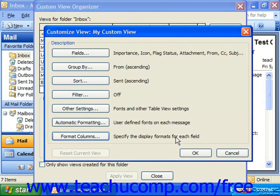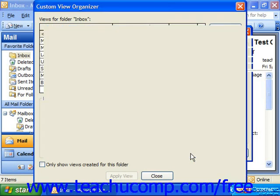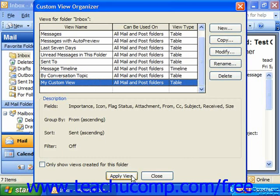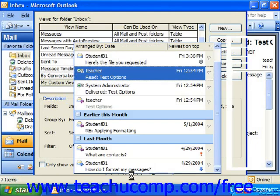When you're satisfied with the view settings, click OK in the Customize View dialog box to return to the Custom View Organizer. You'll now see your view listed in the list of views available in the dialog box. To apply your view, select the name of your view in the list, and then click the Apply View button at the bottom of the Custom View Organizer.